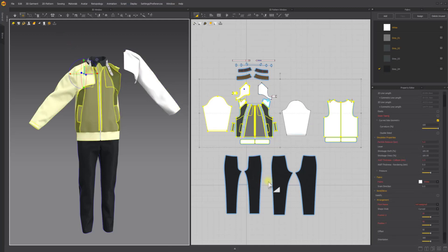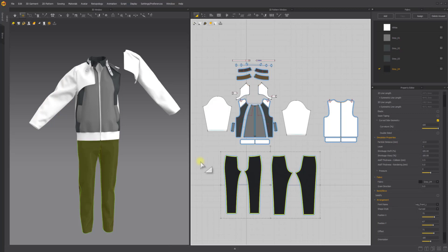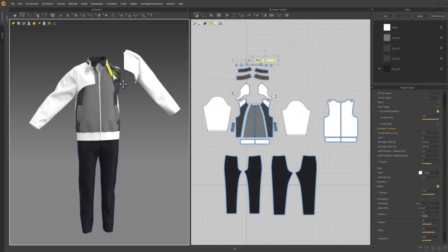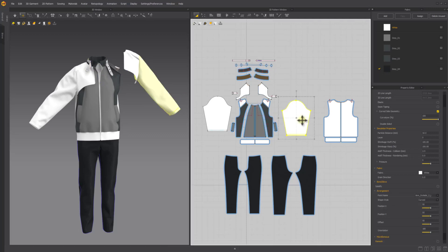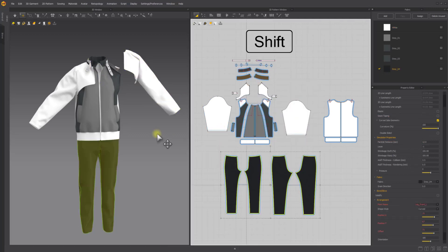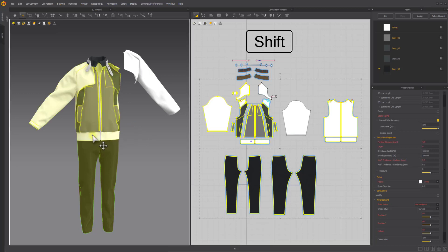You can also select all sewn patterns by double-clicking on a pattern in the 2D window using the Transform Pattern tool, and double-clicking on a pattern in the 3D window using the Select or Move tool. While holding down the Shift key, double-click on a specific pattern to select additional pattern pieces with sewing relationships while maintaining the pre-existing selection.